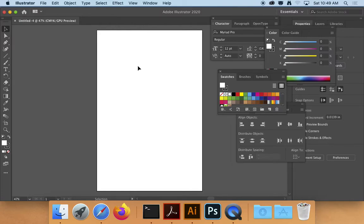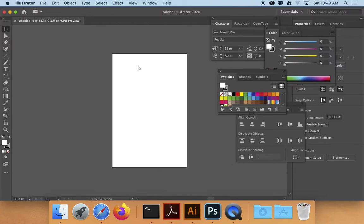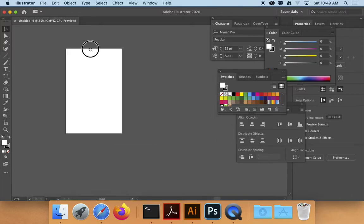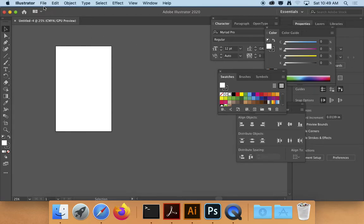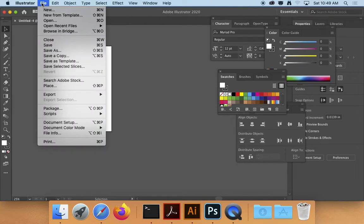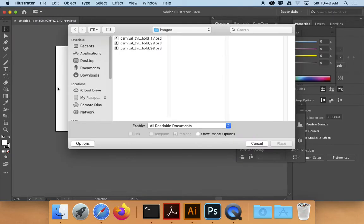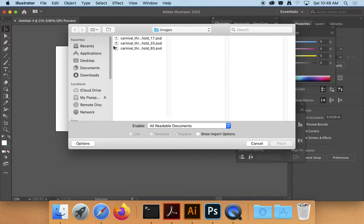And I'm just going to do Command Minus to kind of back off of that a little bit as I bring these images in. And then I'm just going to place those three images that we just created in Photoshop. And the way I'm going to do that is I hit File and then I go down to Place.